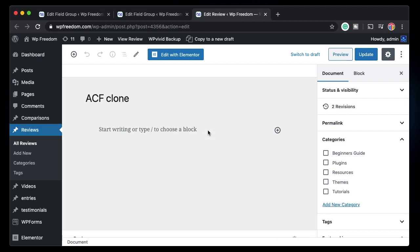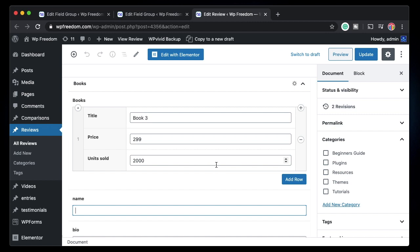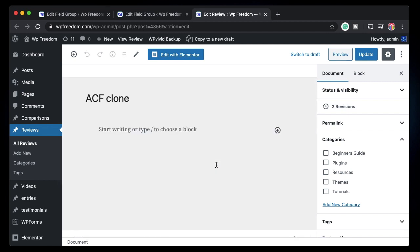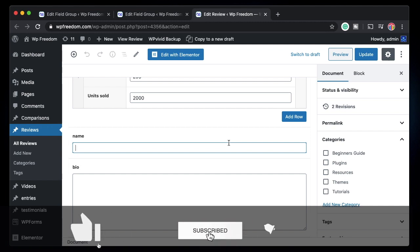That's ACF Pro's clone field in a nutshell. It can be basically any field. Once you've cloned the fields, if it's a repeater you know how to work with it using the Dynamic Content plugin; if it's any other field you can use Elementor Pro to pull in the data, or use ACF front-end forms. Hopefully it made sense — if you liked this video give it a thumbs up, and if you loved it, subscribe to see more. I'll talk to you in the next one. Peace.